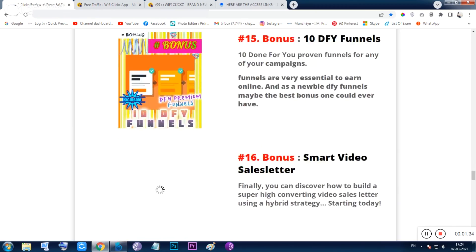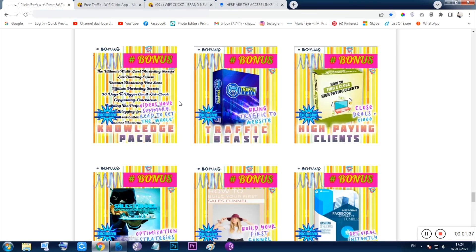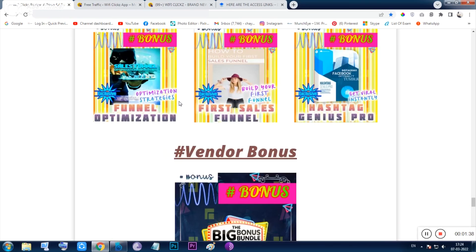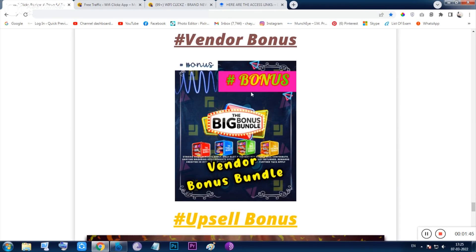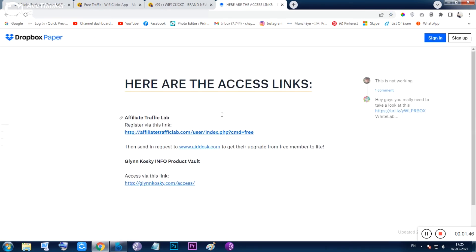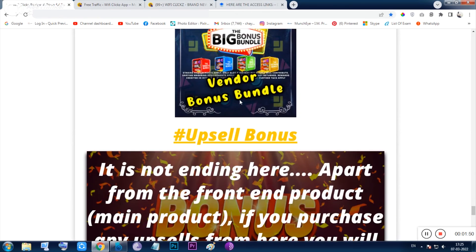The front-end bonus will give you a total of 29 bonuses automatically from my website. There are also vendor bonuses — a bonus vault with 40-plus products that the vendor has given me to hand over to you.